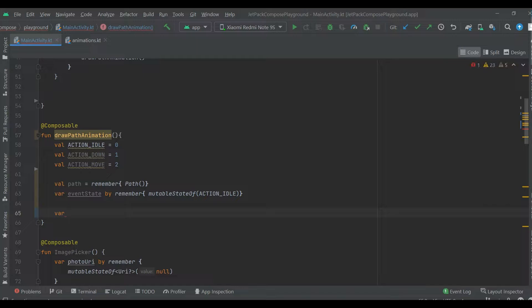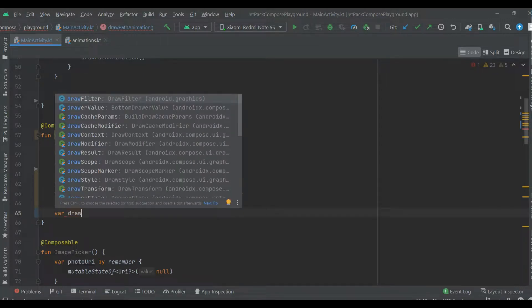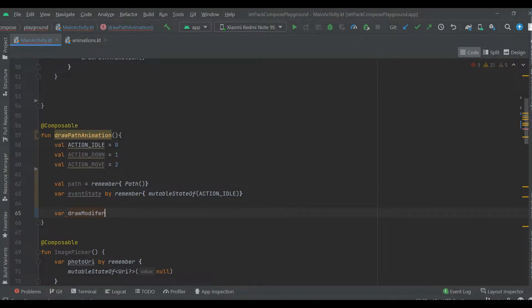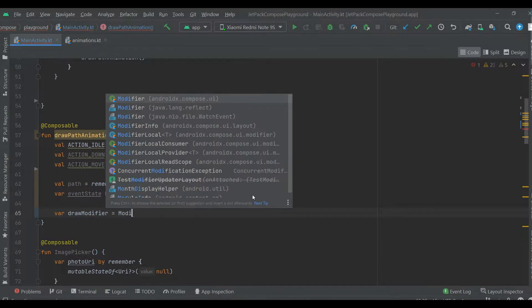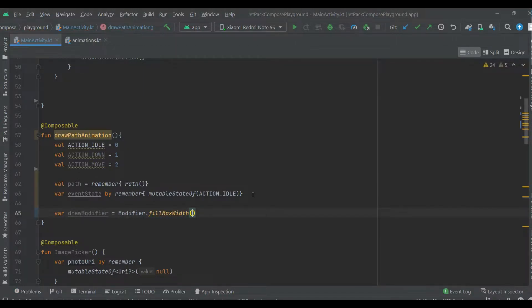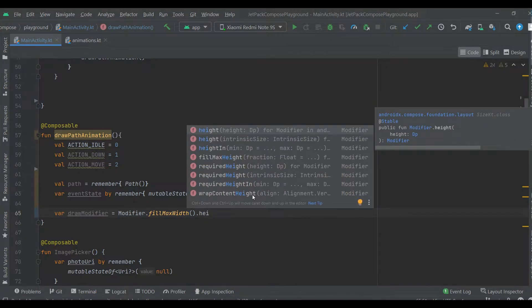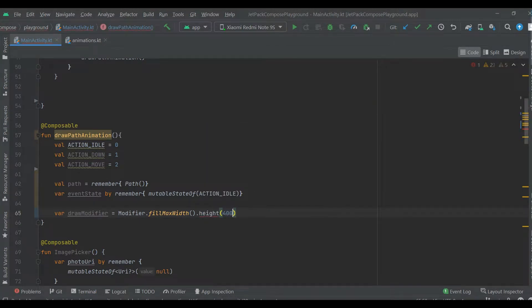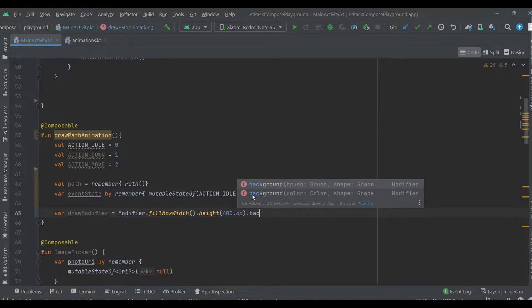Now let's create a modifier that will be used by the canvas. Here we are gonna specify the size and color background — 400dp background.